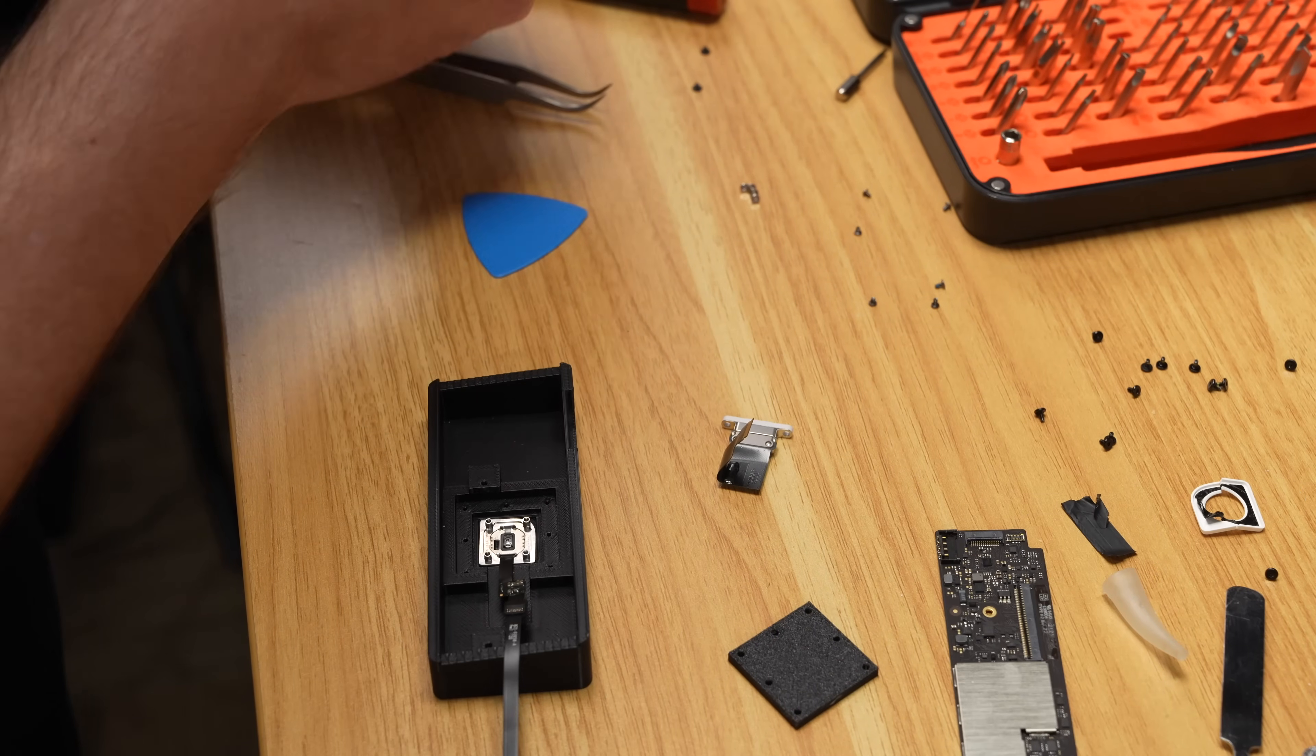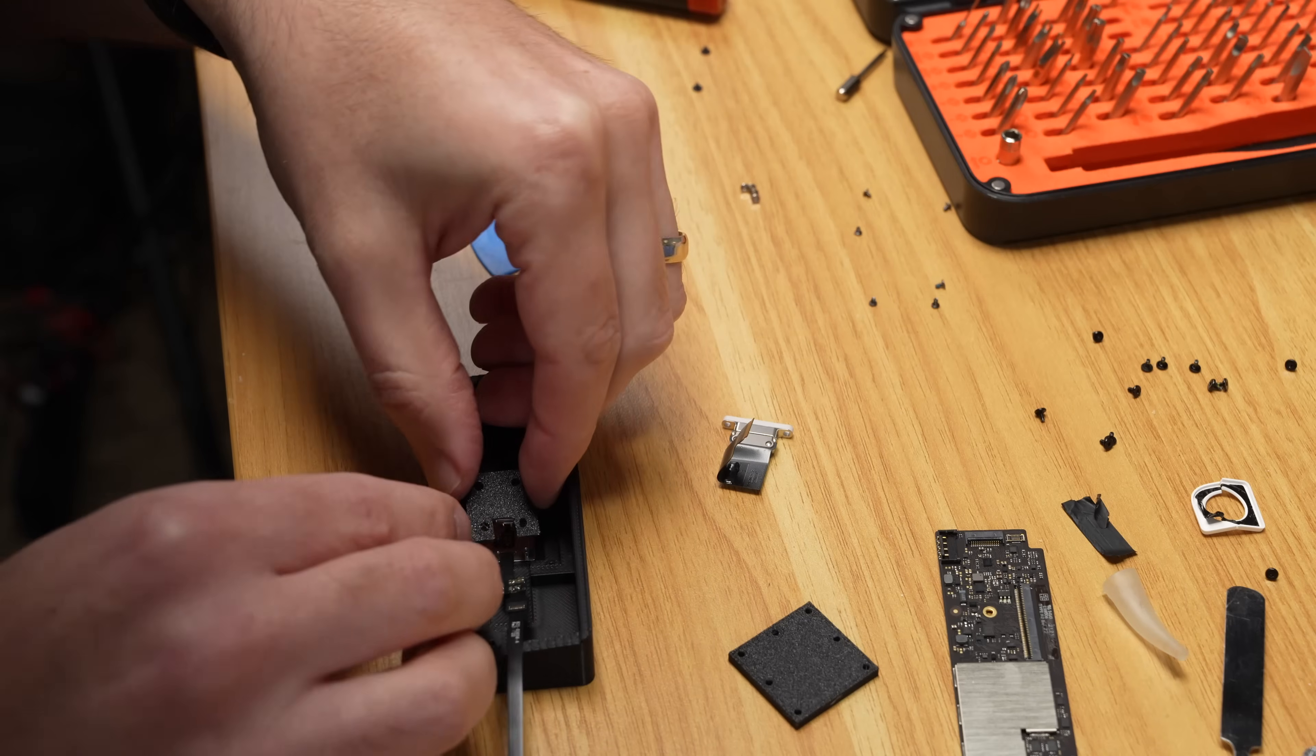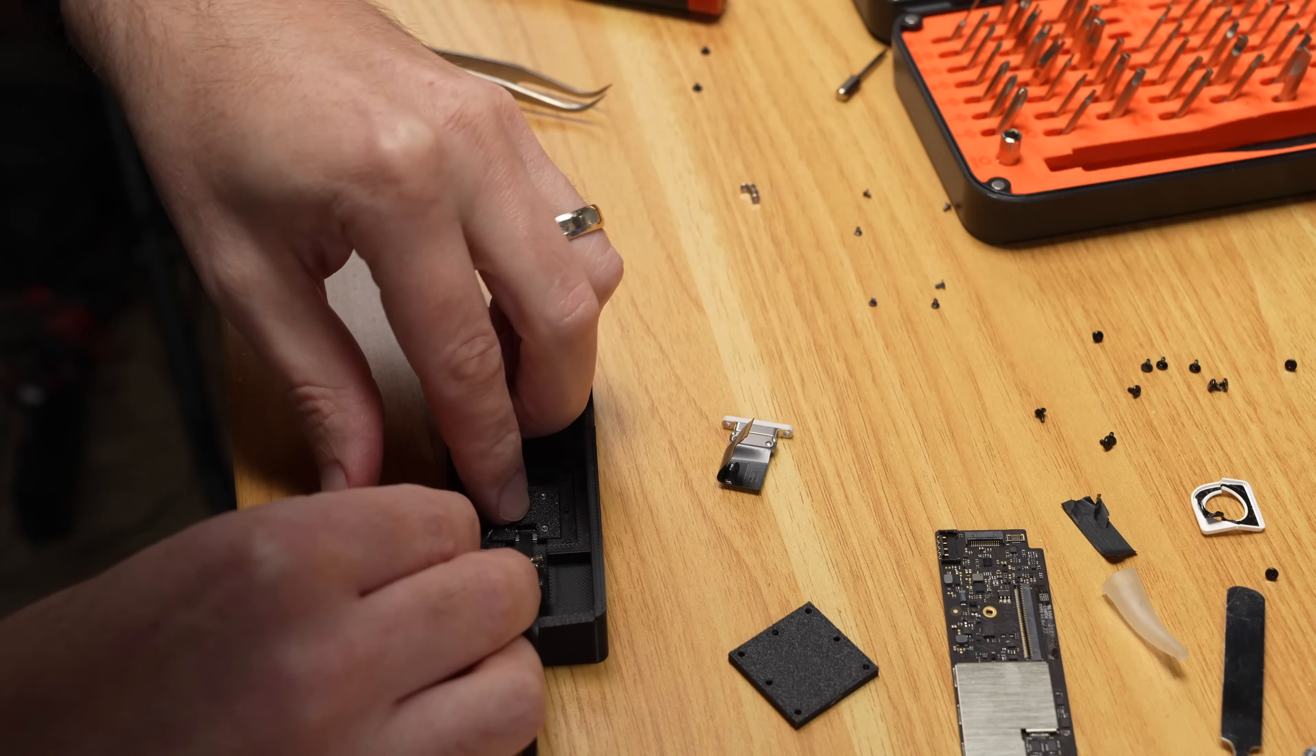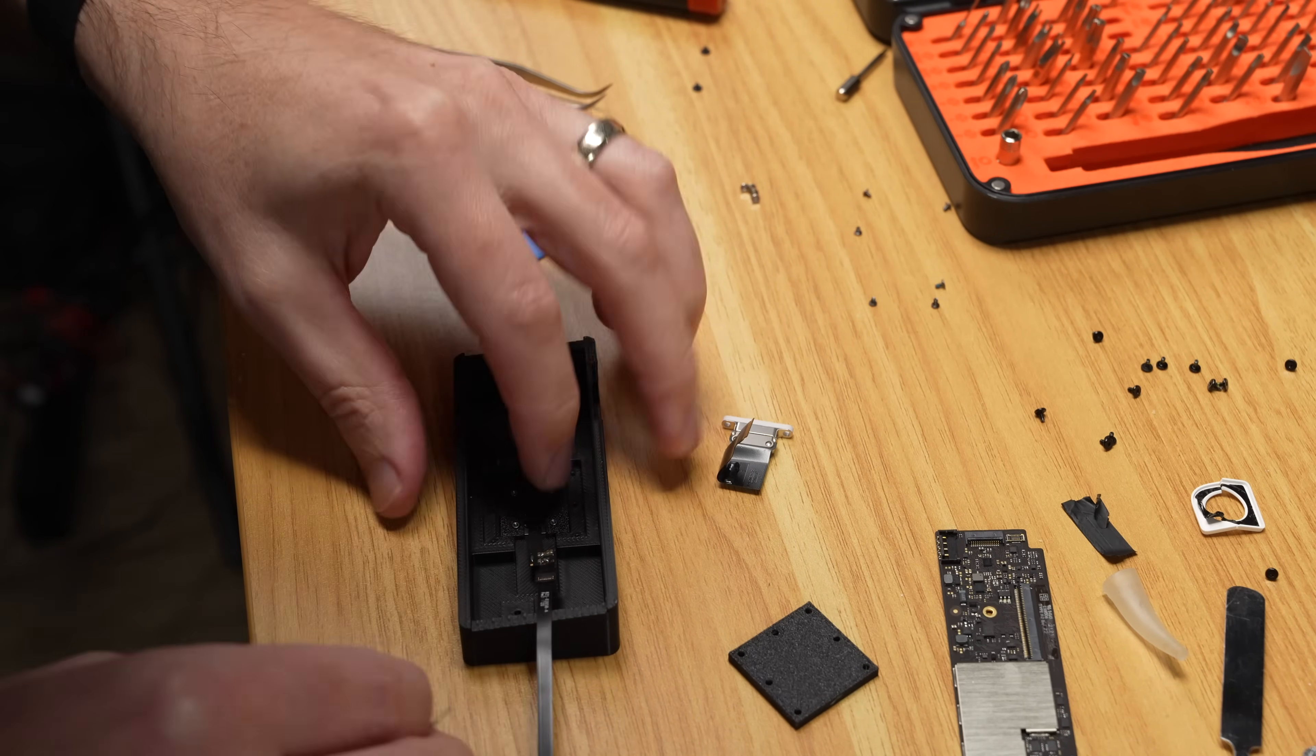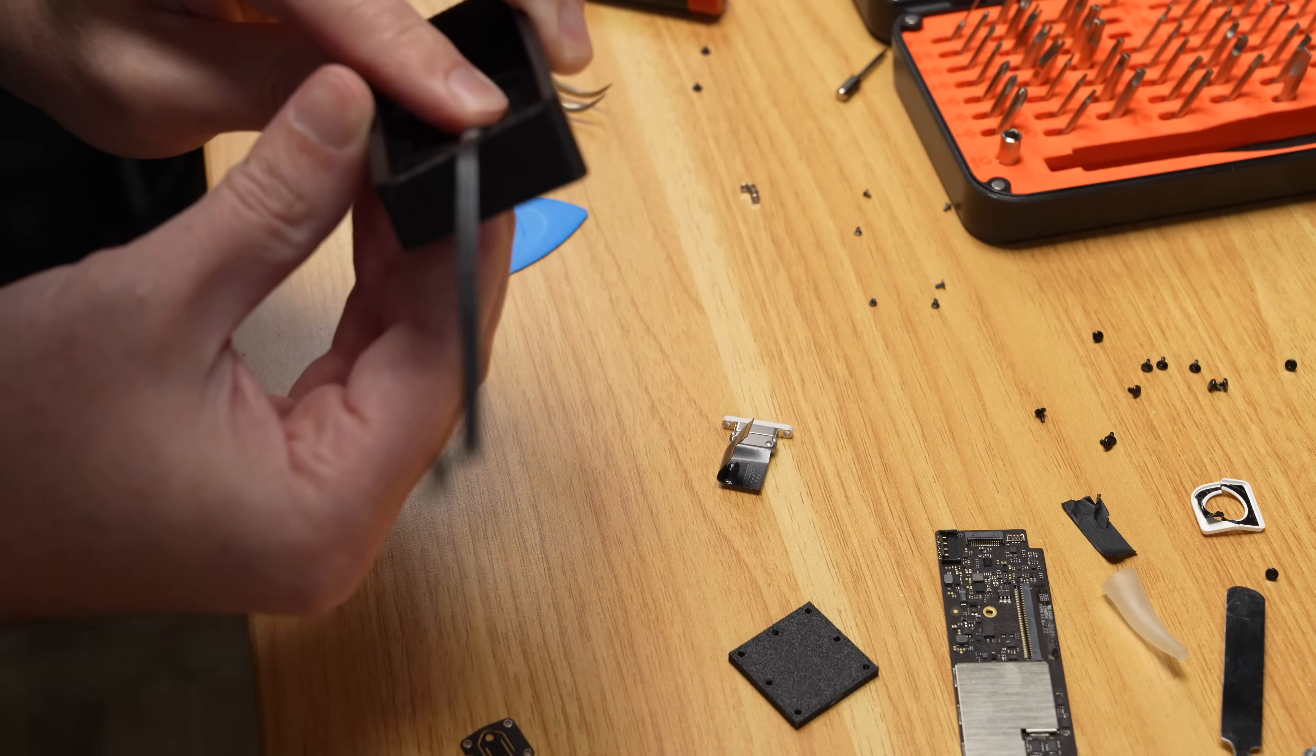But the hardest part of the whole 3D print is probably this little backplate that covers up the Touch ID. There's a little bump on it that touches the tiny button that's on the backside of the Touch ID, and it has to be the perfect height, otherwise you won't be able to click the button.